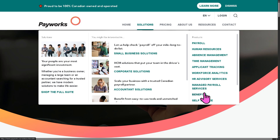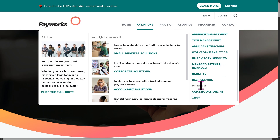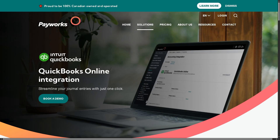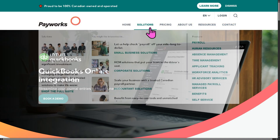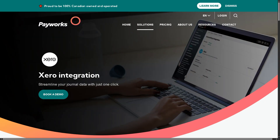You also have integrations within Payworks. Number one is QuickBooks Online — a direct integration allowing payroll and HR data from Payworks to sync with accounting, bookkeeping, and financial reporting seamlessly. There is also Xero: similarly to QuickBooks, payroll integrates with Xero accounting software, enabling automatic transfer of payroll expenses and simplifying financial management for Xero users.